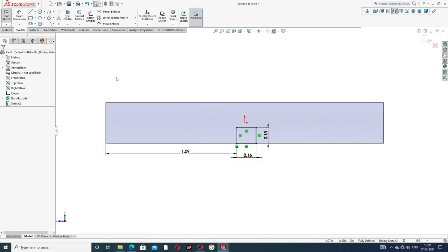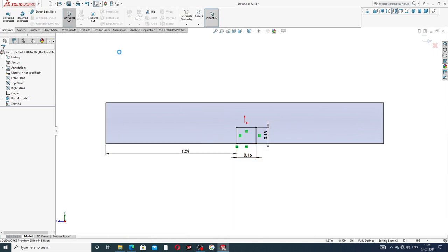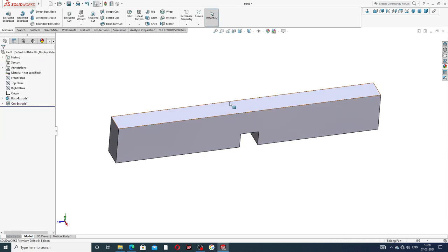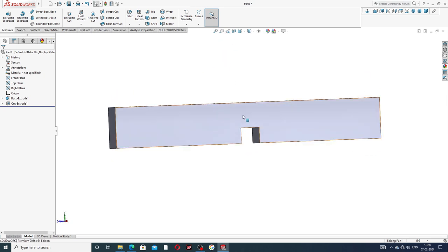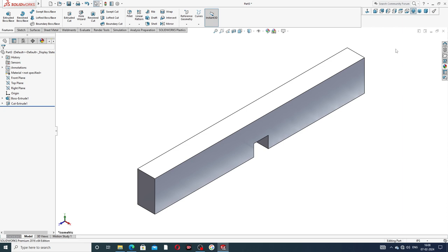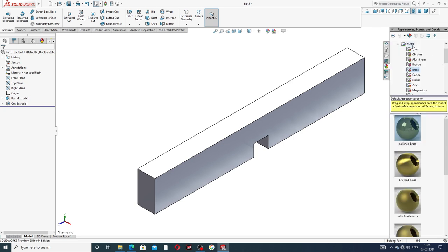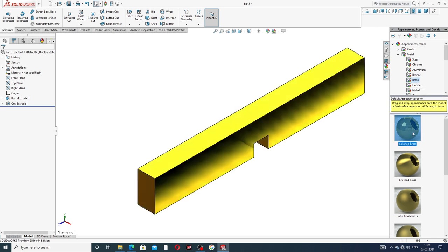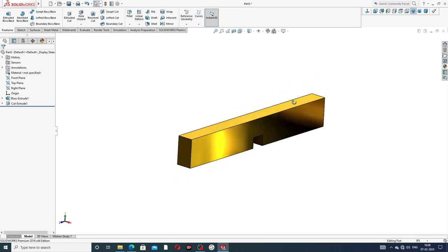Go to Extrude Cut and set it to Through All. The groove is cut out perfectly. In the isometric view it looks correct. Now select the material — go to Appearance, select Metal, then Brushed Metal. Polished brush is selected. All settings are perfect.